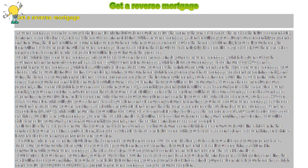Determine what you can get from your home and if it is enough to fulfill your needs. Determine how you will receive your funds. You can choose from lump sum payment, a line of credit, which you can access when you need,